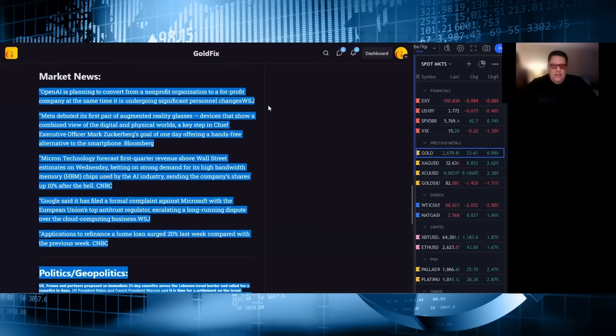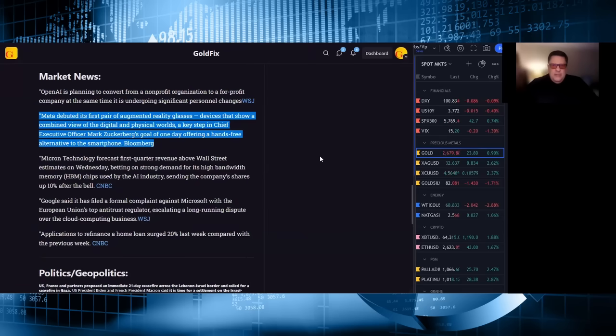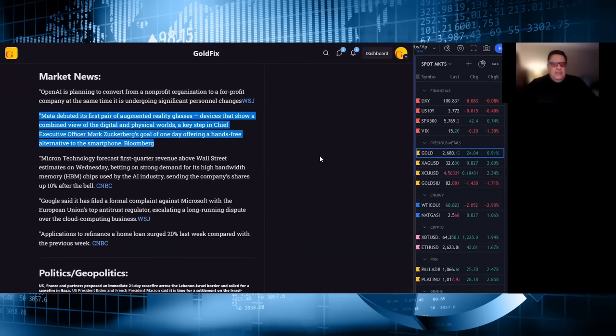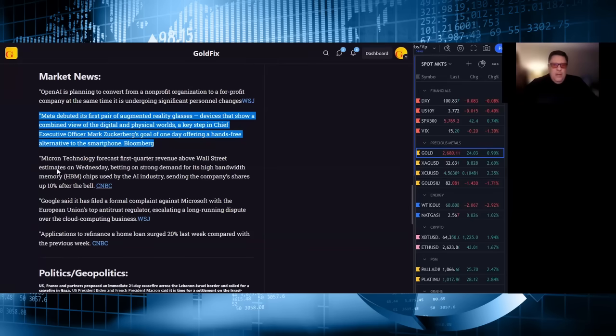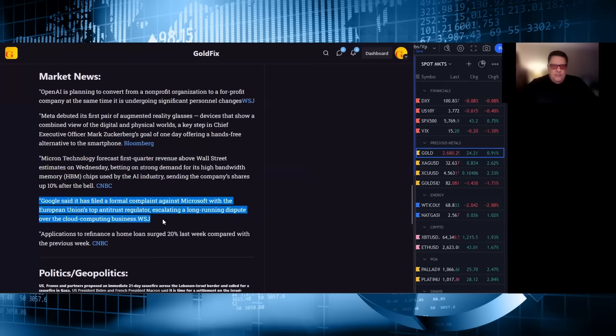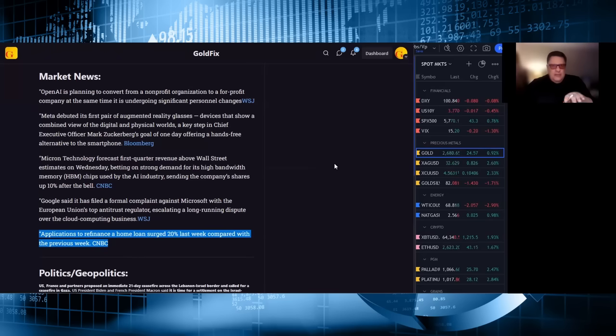OpenAI is in it for the money. Surprise. Meta, Zuckerberg's presentation was better than anything Apple has done in the last five years. Cringe, cheesy, however you want to call it, fake, whatever he is, lizard boy, whatever you want to call him. It was a good presentation. And they're onto something now. And the guy doesn't quit, right? Micron technology forecast first quarter revenue above Wall Street estimates on Wednesday. Again, that's a chip. Google said it has filed a formal complaint against Microsoft. That's internal wars. Who cares? Oh, this is key. Applications to refinance a home surge 20% last week compared with the previous week.